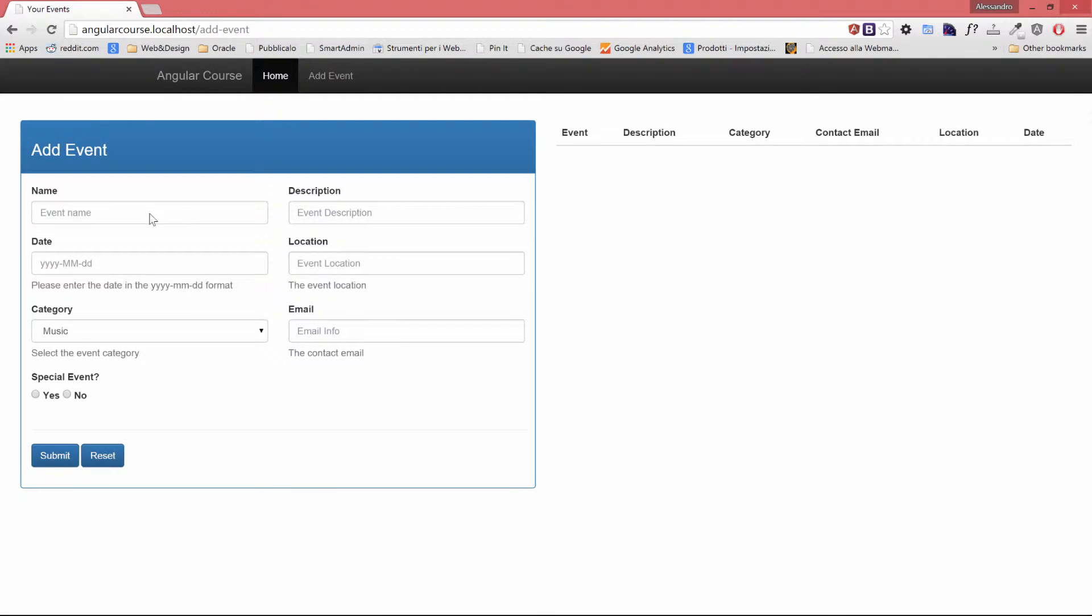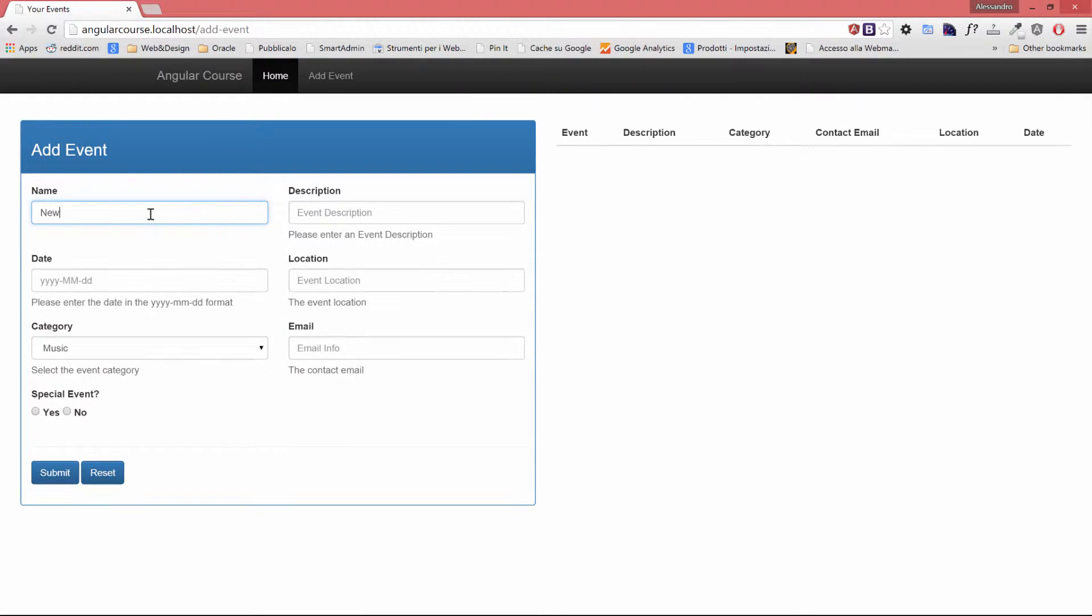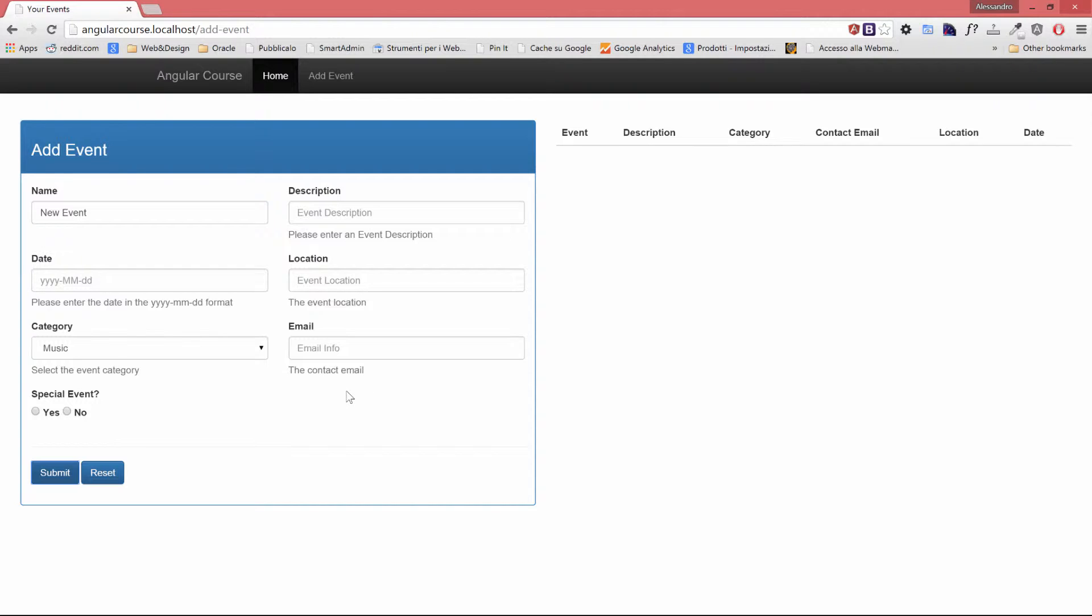Also, if I completely clean up the form and I just type a new event, nothing happens, right?